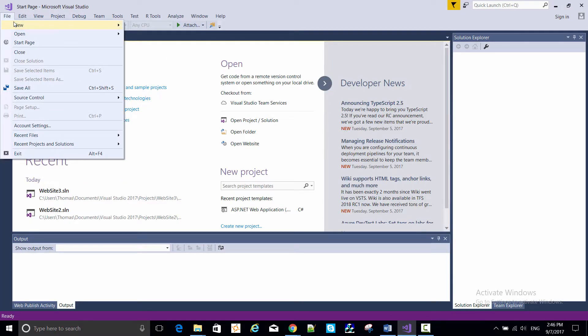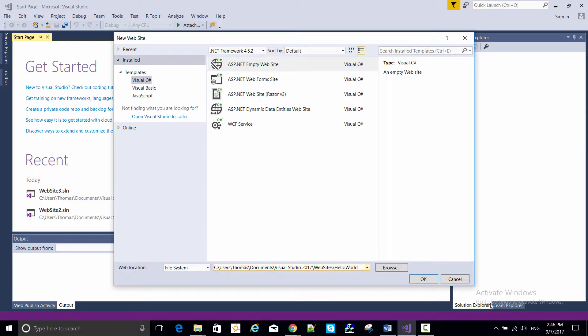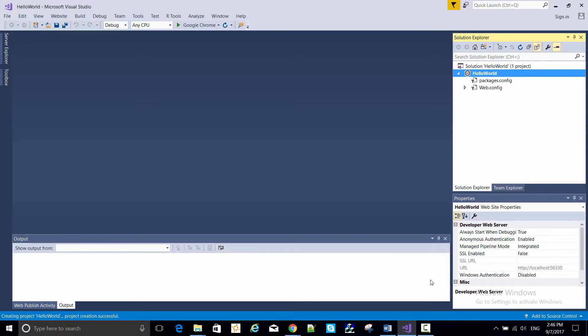Let's start coding that web application in Visual Studio, where I'm creating a new website project called Hello World.